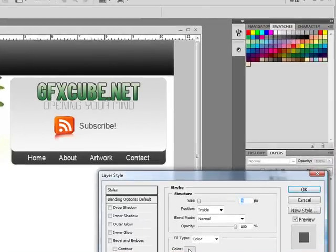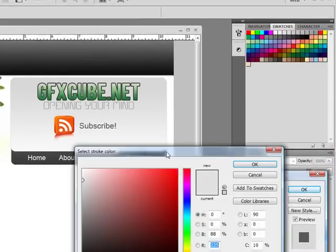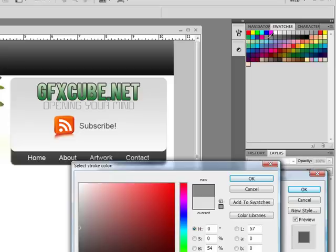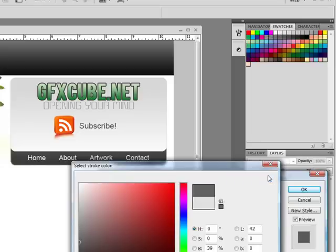I'm going to change the color of this to a bit of a darker gray. Alright.